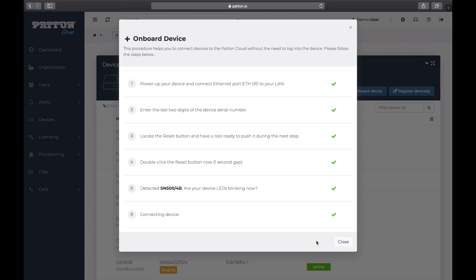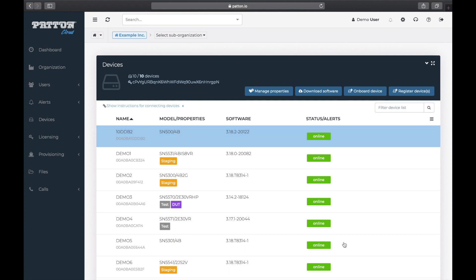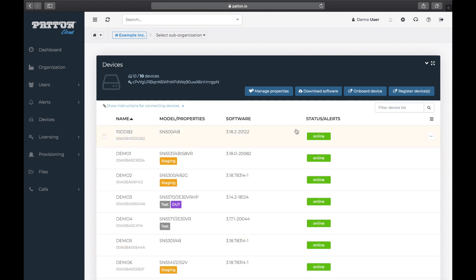There we go, we are connected now. The device has been onboarded. Click Close and we can now see that our status has changed from Registered to Online.